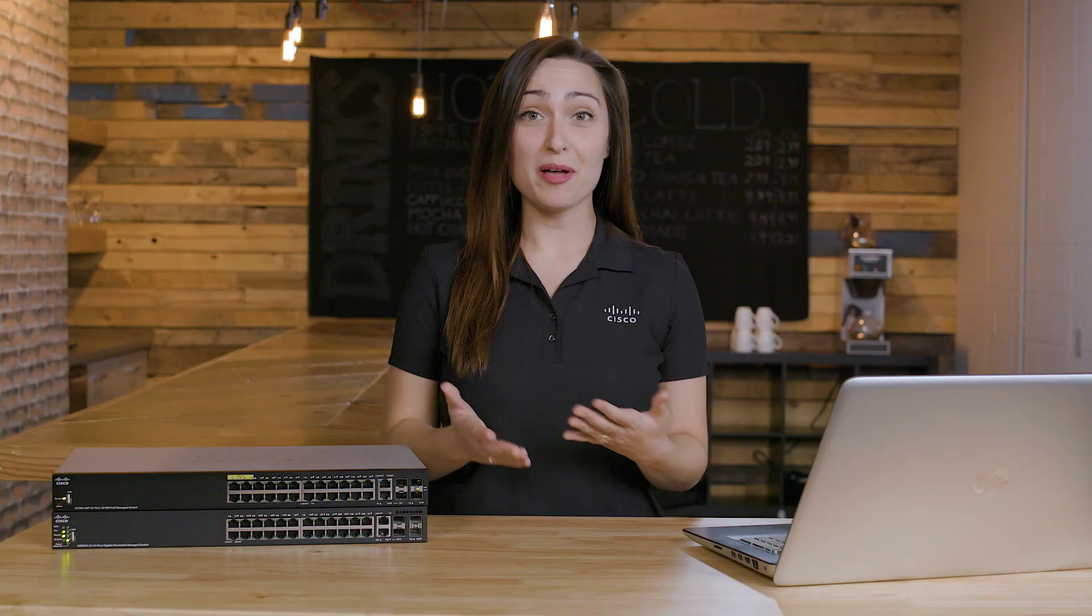And that's all there is to it. That's how to stack two SG-550 switches and create a leg using the stacked ports. Thanks for watching Tech Talks from Cisco. We'll see you next time.